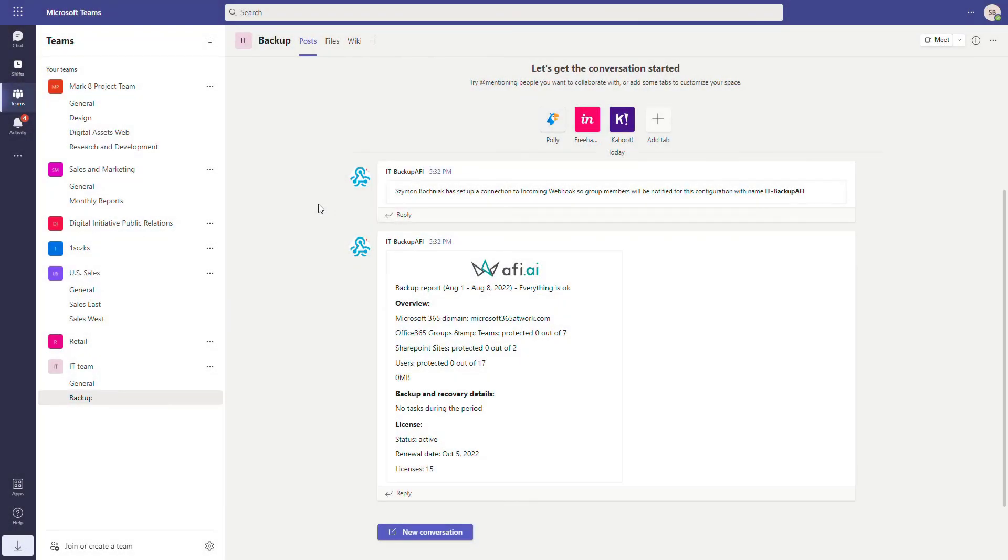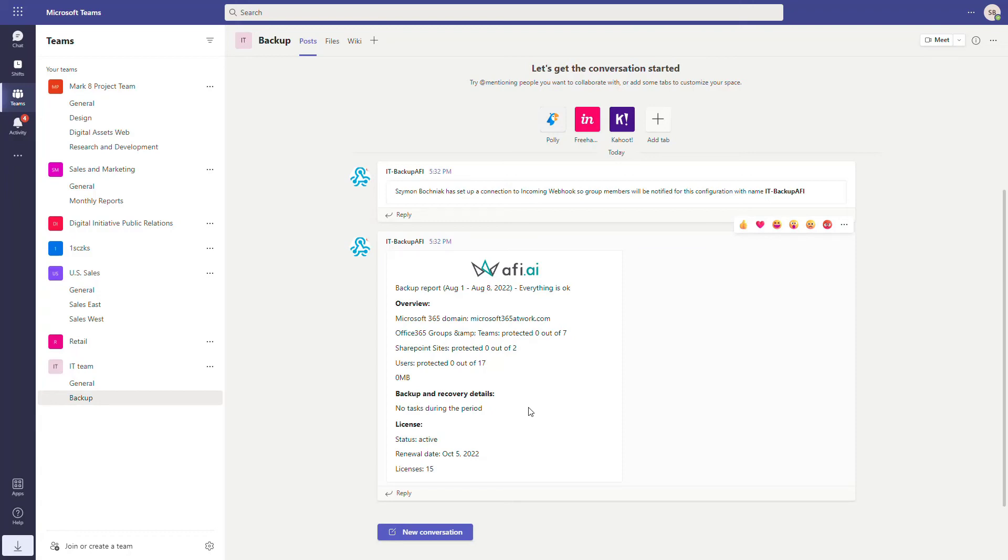So getting back to your Microsoft Teams, you can see that this is the communication and reporting that you're getting directly here in Microsoft Teams. This will be super easy then to share that kind of information with the whole IT team or the support team.